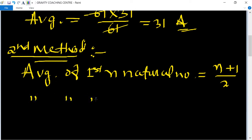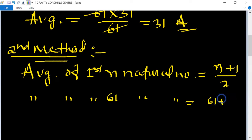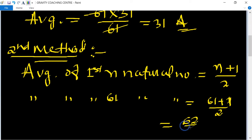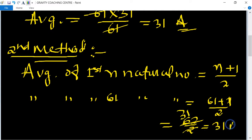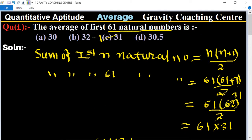We find the average of first 61 natural numbers: (61+1)/2 = 62/2 = 31. So the required answer is 31, and option C is the correct answer.